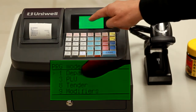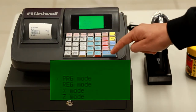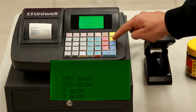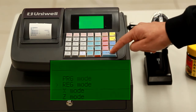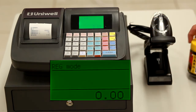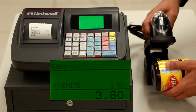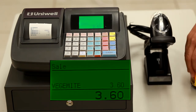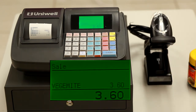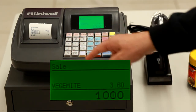Once you've finished programming, press hash no sale to commit the changes, shift cash to exit programming, scroll down to register mode and now you're ready for trade. Test the product by scanning it to see if it's committed the changes correctly.